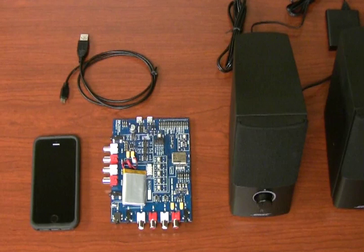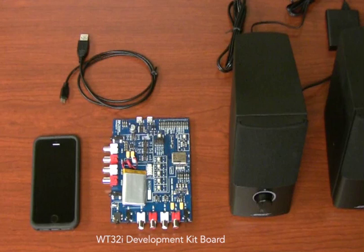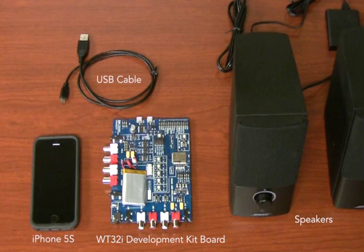For our demonstration, we'll need the development kit board, the microUSB cable, a pair of headphones or speakers, and a smartphone. We'll use an iPhone 5S here, but the experience is largely the same for any smartphone or tablet.